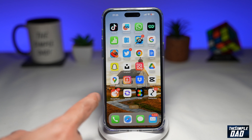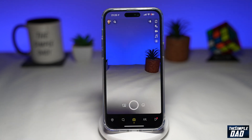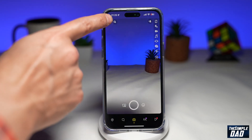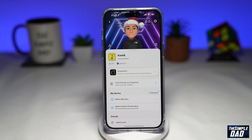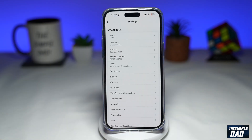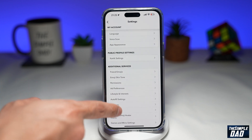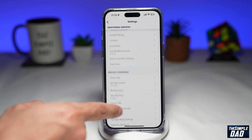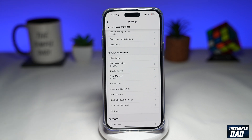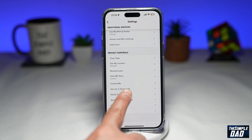First, go ahead and open up Snapchat. Next, tap on your bitmoji at the top left. Then tap on your settings icon at the top right. Now scroll down until you see the privacy section or privacy controls. Within that, you're looking for 'See Me in Quick Add.'